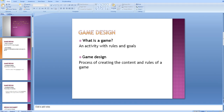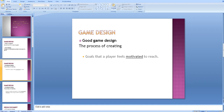Going back to the definition of game design — creating the rules and the content — most games fit this definition. So what differentiates games that are good and engaging from bad ones that are boring? In order to answer this question we'll expand on our game design definition. Good game design is still creating the rules and goals of the game, but goals that the player feels motivated to reach. Rather than demanding the player does something via the rules, the game itself should inherently motivate the player in the direction the designer wants.